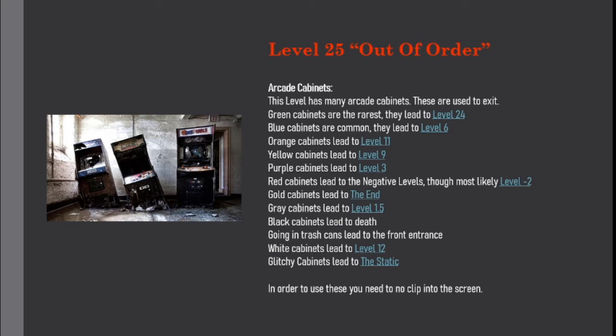Going in trash cans leads to the front entrance. White cabinets lead to level 12. Glitchy cabinets lead to the static. In order to use these, you need to no-clip into the screen.